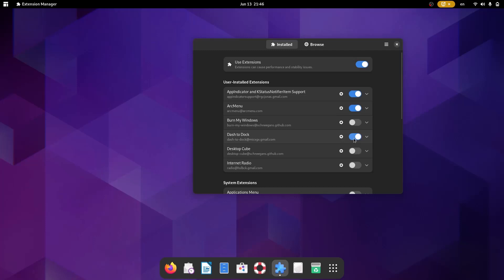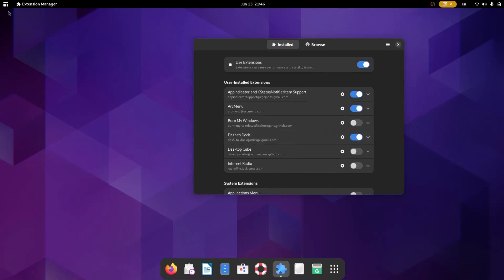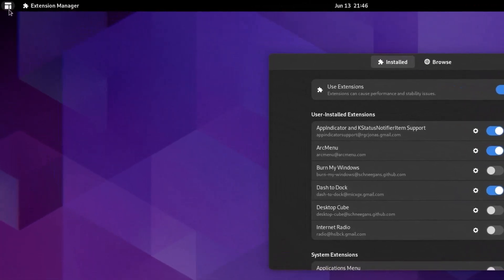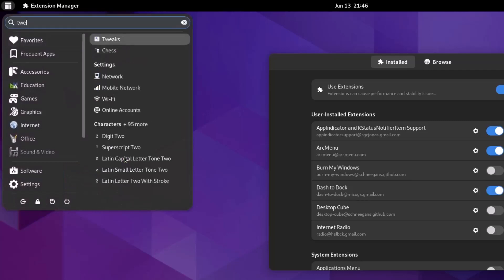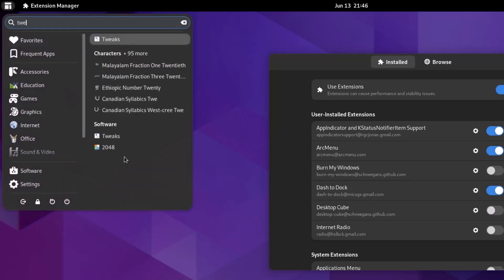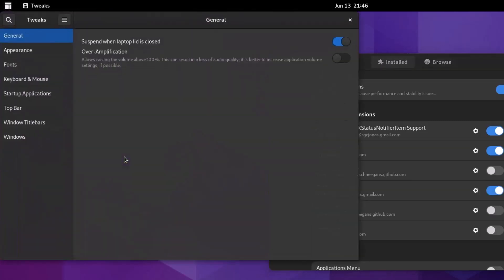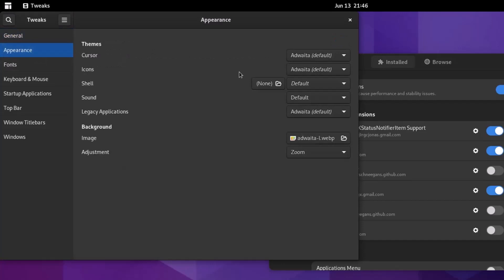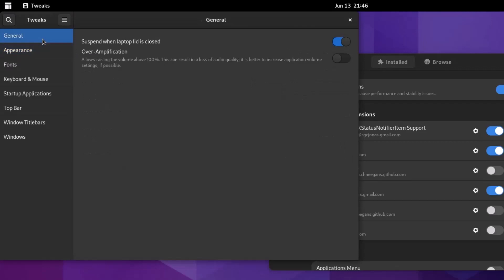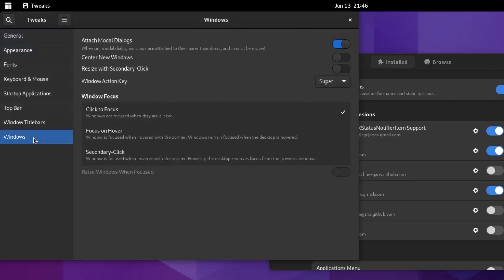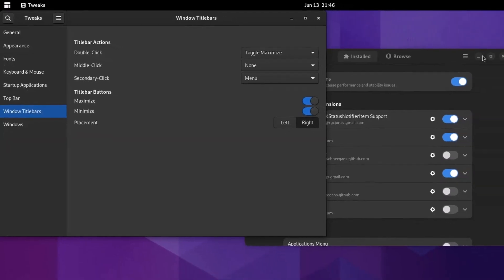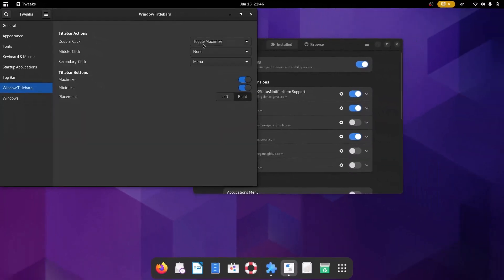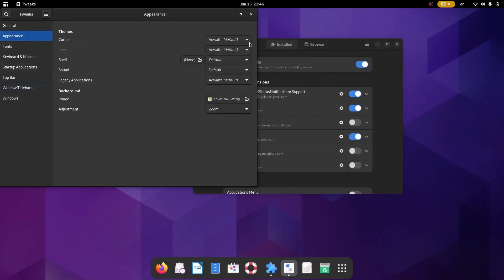You can also enable the maximize and minimize buttons from the tweak tool. Now if you go to the tweak tool, you can change the cursor theme, icon, shell themes and all that. You can change from here. And also go to the window title bars. And you can enable the maximize button and also minimize buttons. So these will be very much useful to you, definitely.